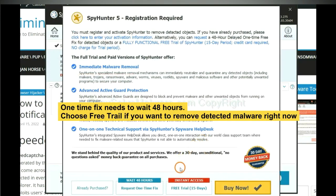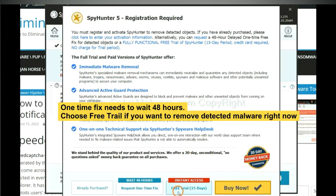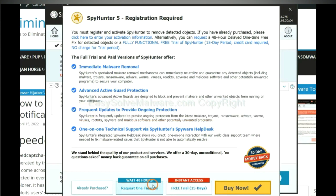The one-time fix will need you to wait 48 hours. If you want to remove all the detected malware now, you should choose free trial. It will solve all your problems.